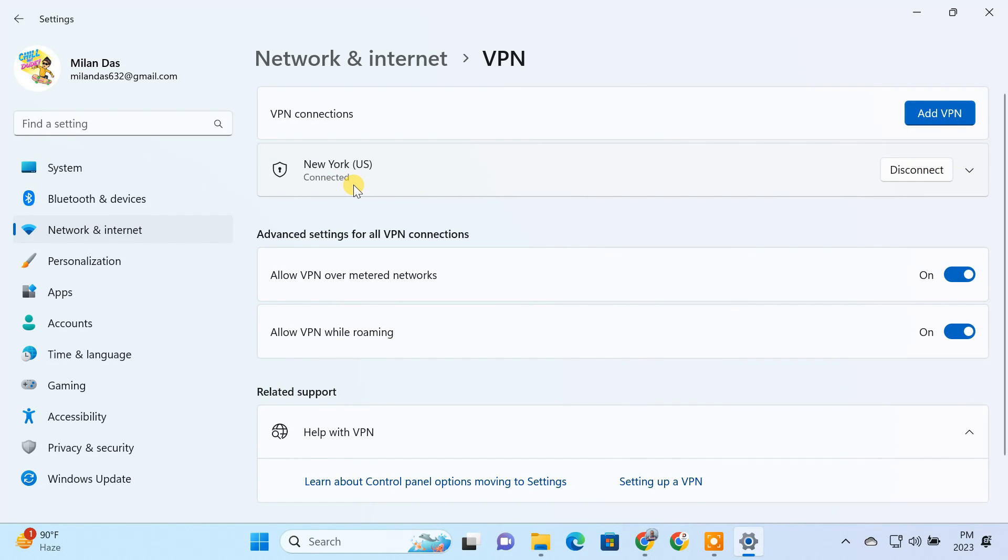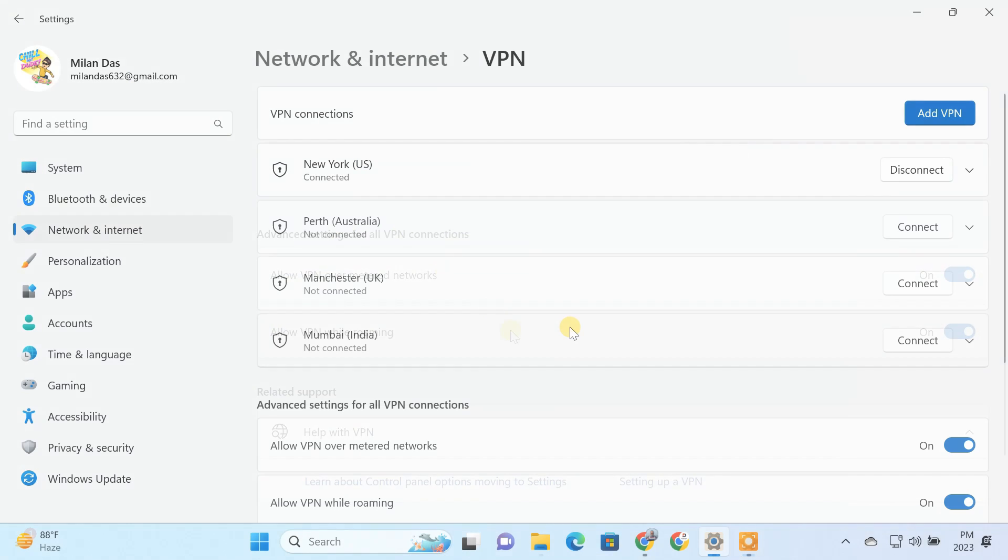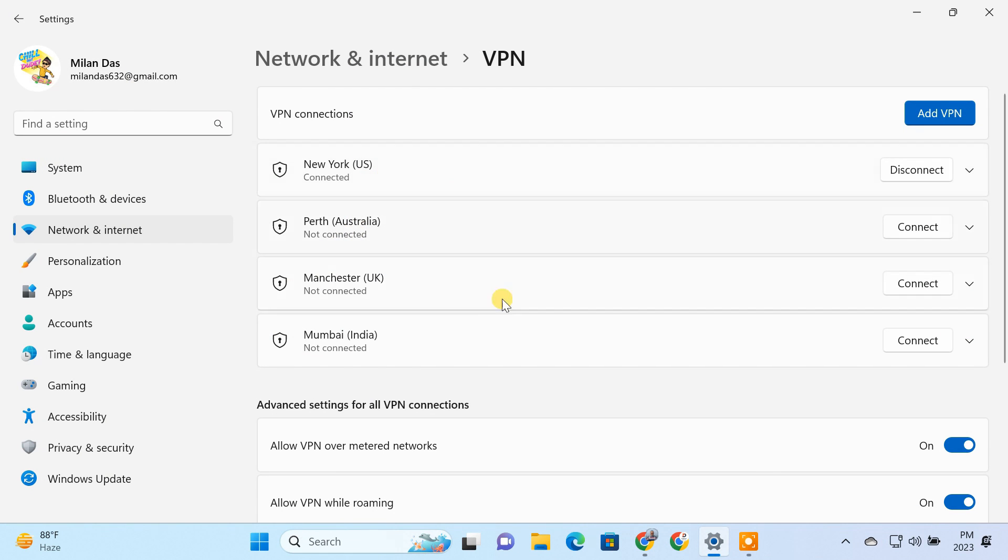Guys, I just added one VPN profile. If you want to switch between multiple locations, you have to add more VPN profiles like this. So following the same steps, I've added three more VPN servers.